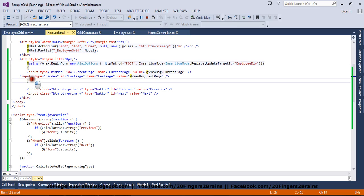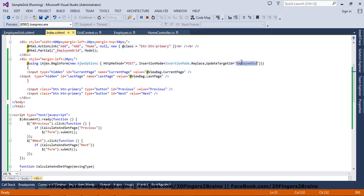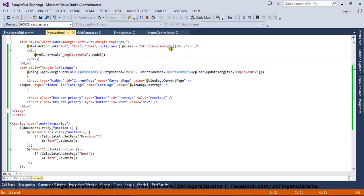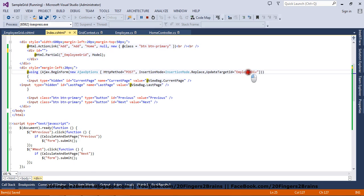The significance of the UpdateTargetID property is that it searches for a container with that ID and will update the content returned by the partial view into that container. So let's create a container — we are going to have a div with the ID attribute set to employee-div, and we are going to place this partial view rendering inside that div.